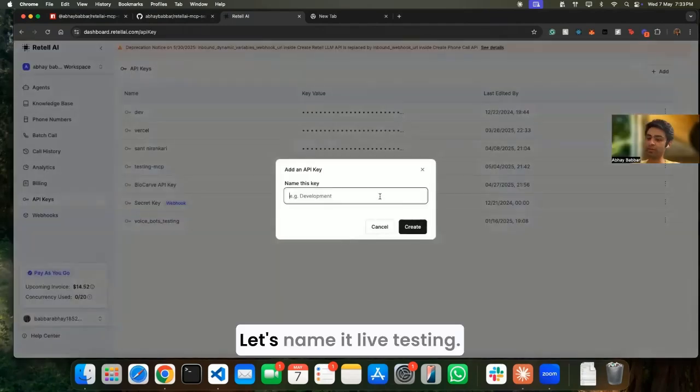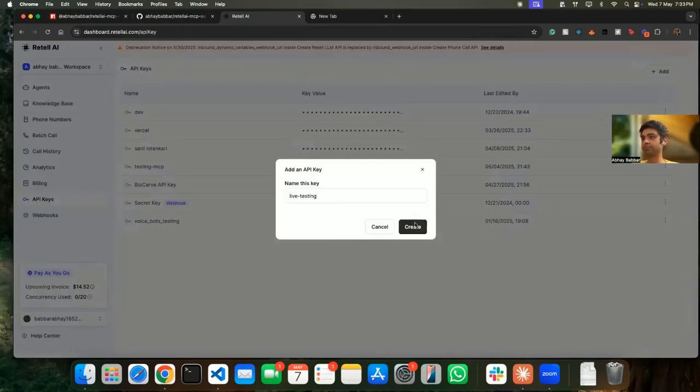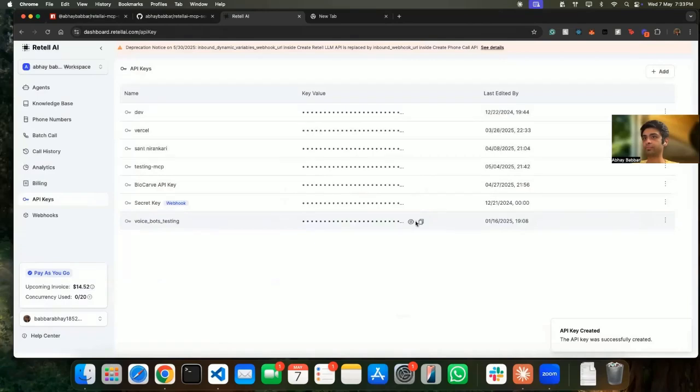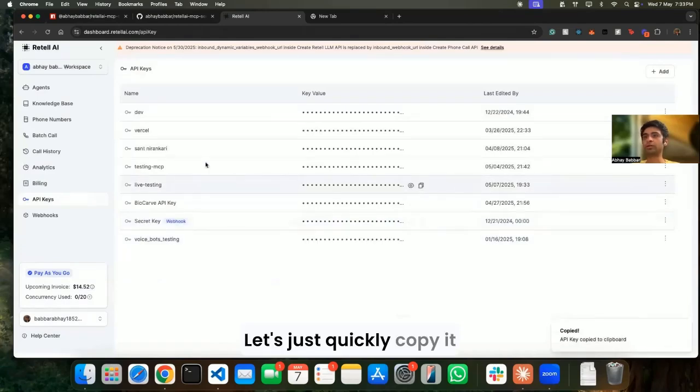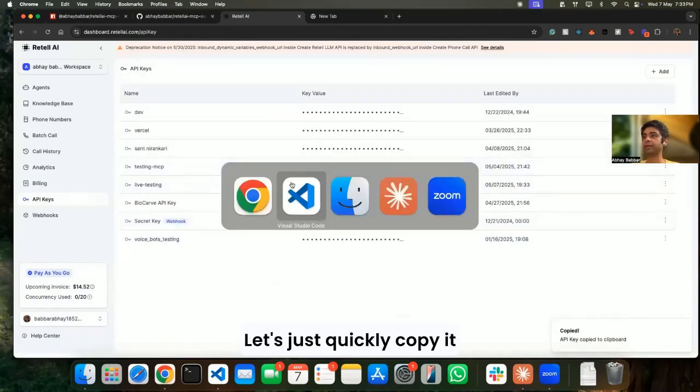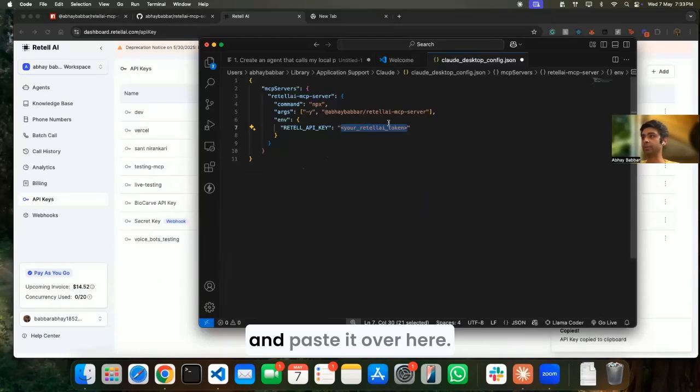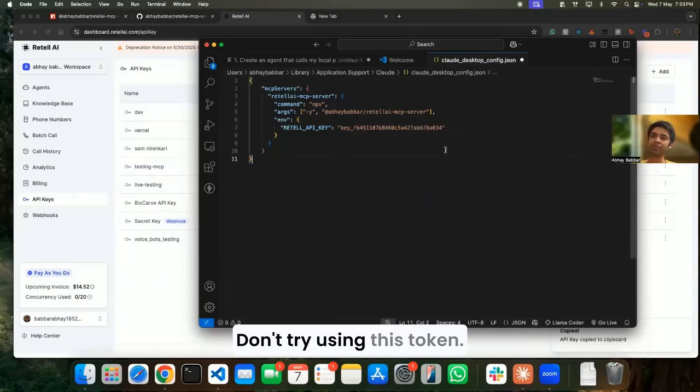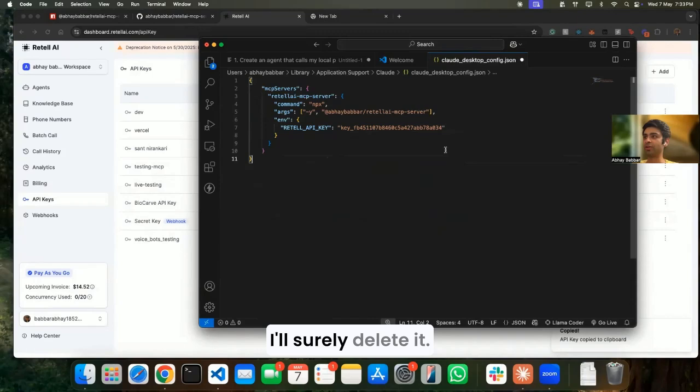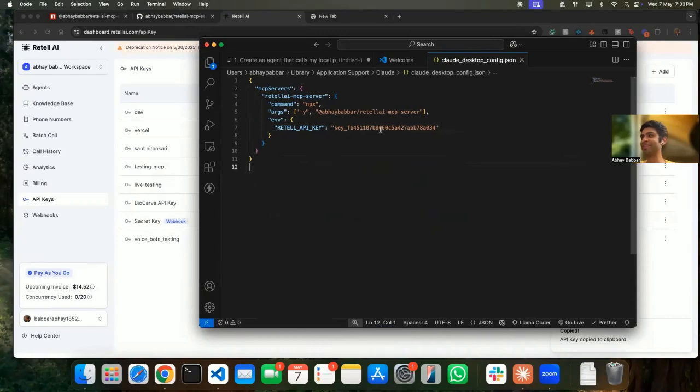Let's name it live testing. Let's just quickly copy it and paste it over here. Don't try using this token - I'll surely delete it.